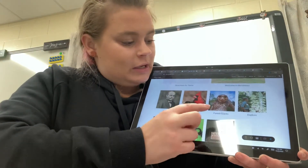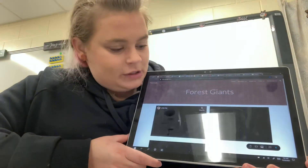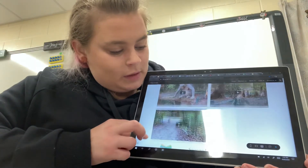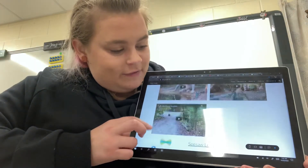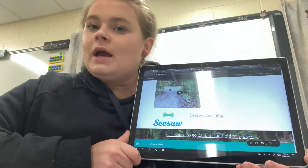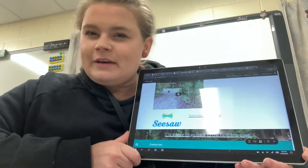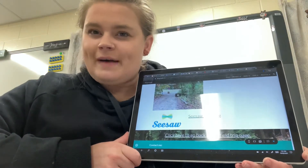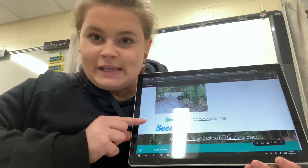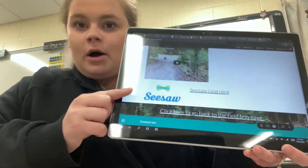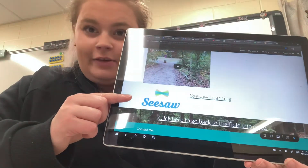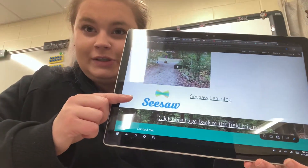Let's look at the Forest Giants page. You watch the videos and then you complete the Seesaw activity. Not every one of the pages will have a Seesaw activity, so if you don't see the Seesaw link, you don't have a Seesaw activity for that page.